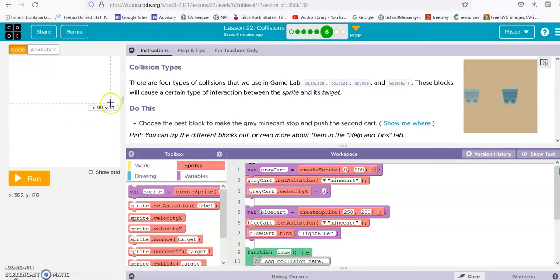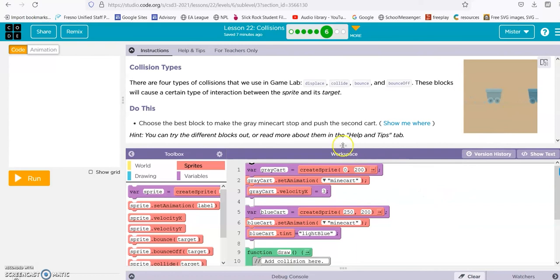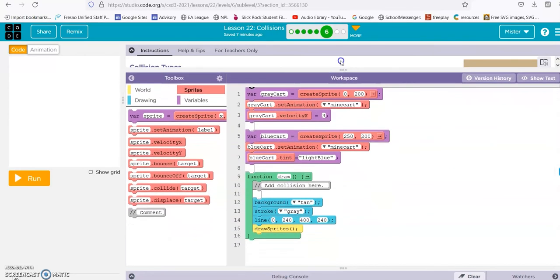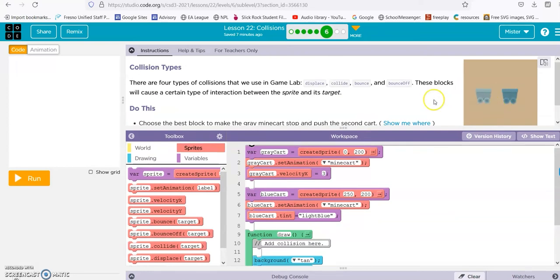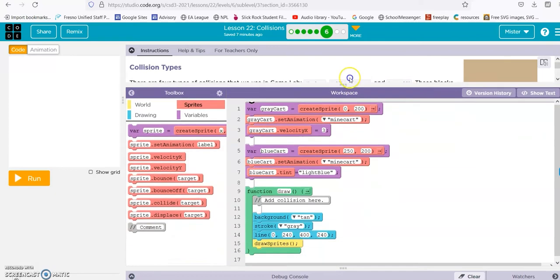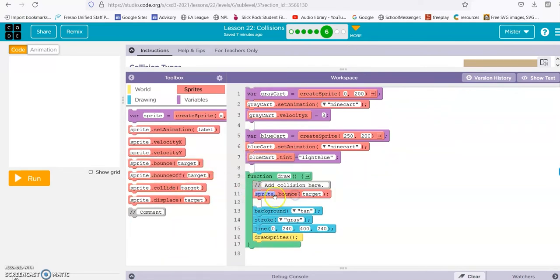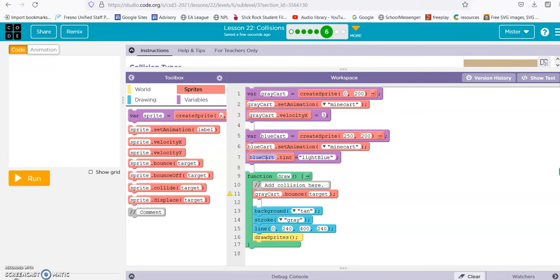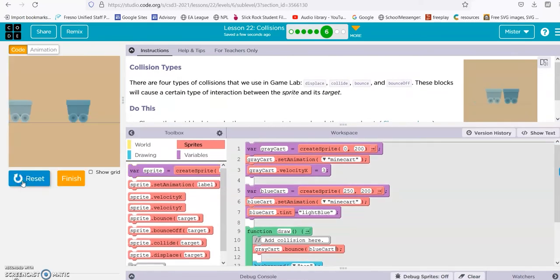All right, there are four types of collisions we use. This one, they want the cart to go and bounce the other cart. So let's go ahead and do it, add the collision here. So we want the gray cart to bounce the blue cart, right? Not bounce off, but bounce, so it's going to bounce the blue. So gray cart bounces blue cart. And hopefully it works. And it does.